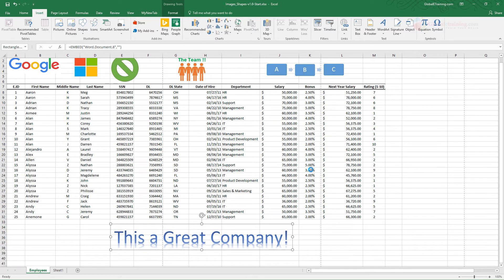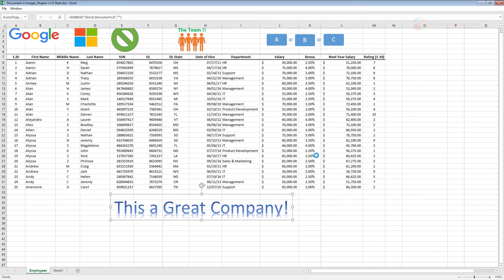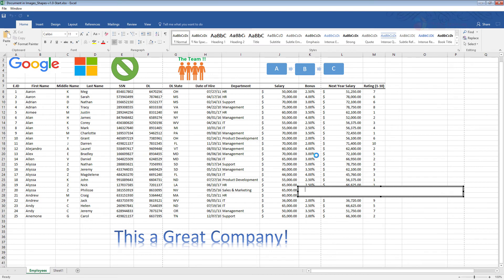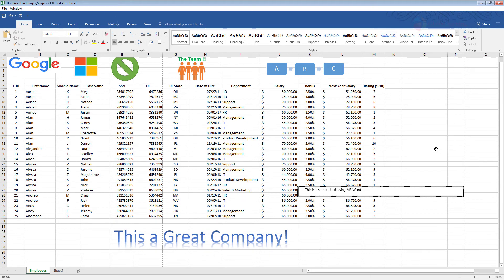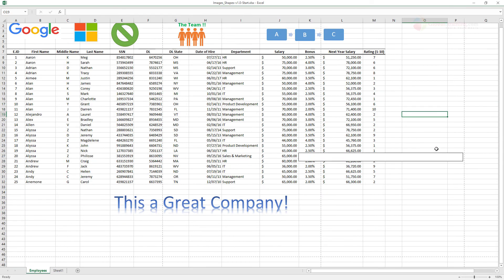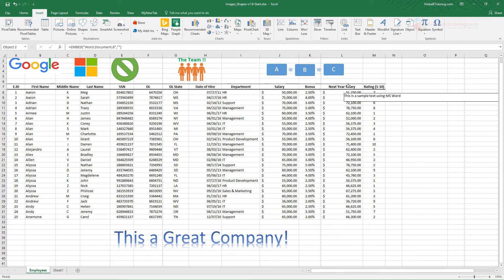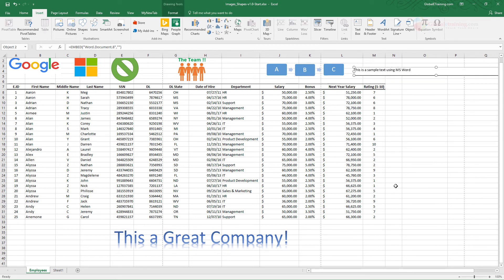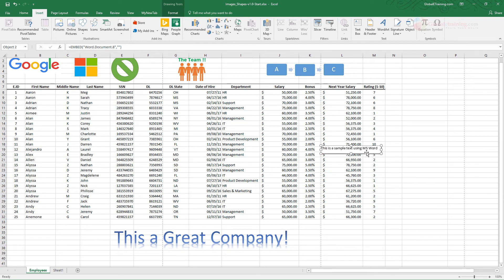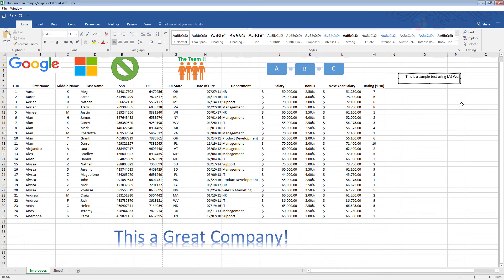What it does is it launches, as you can see the cursor is busy, it launches a Microsoft Word. This is an object, and as you can see things in the background have changed a little bit. And when you click out now this thing is like an object. You can resize it a little bit.